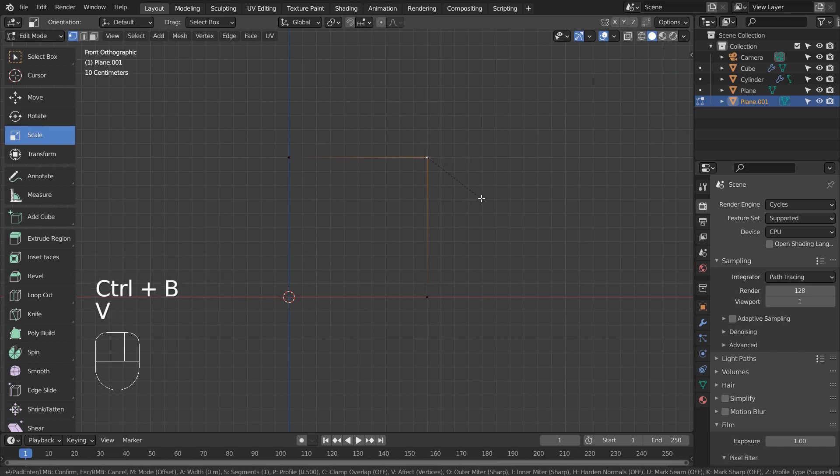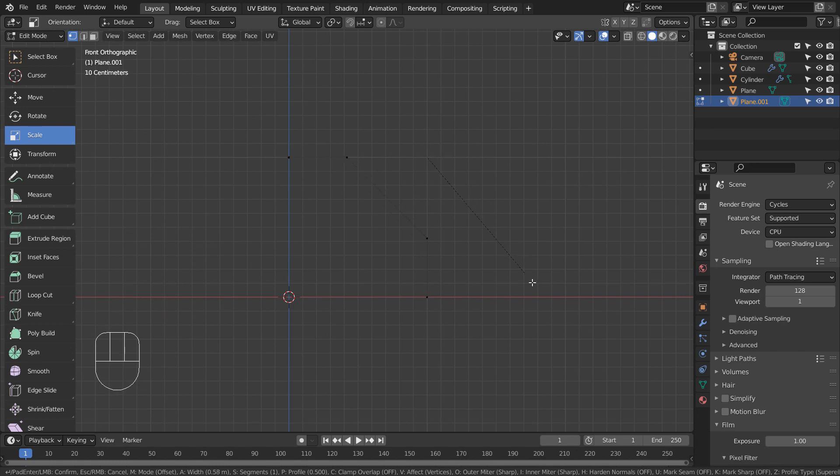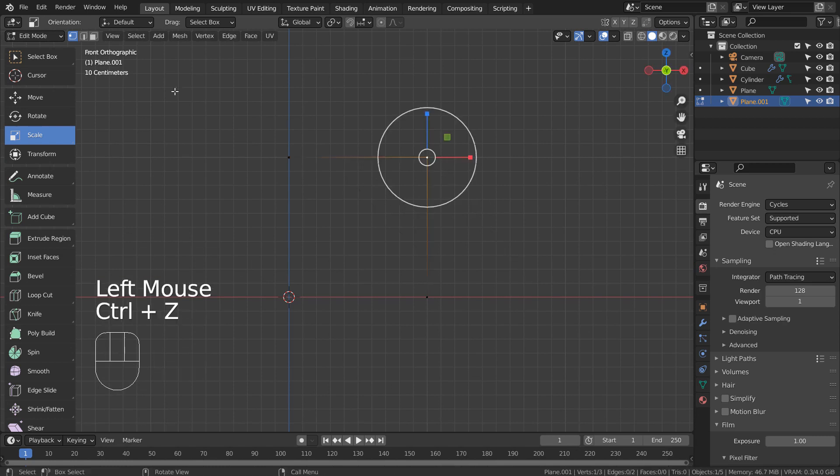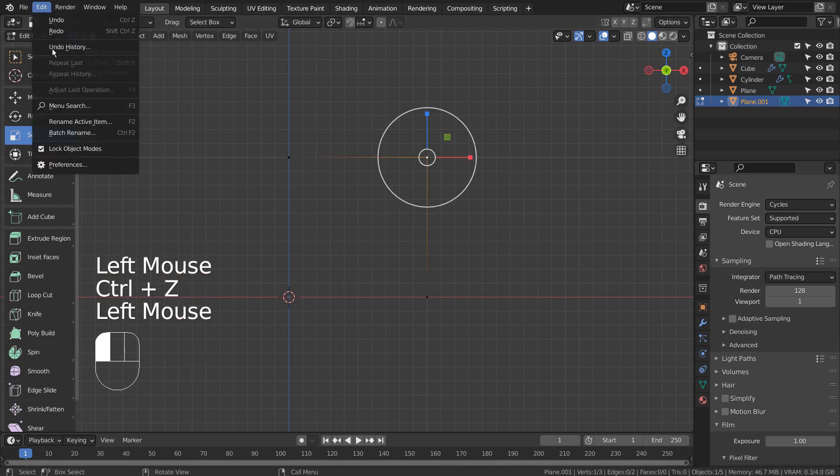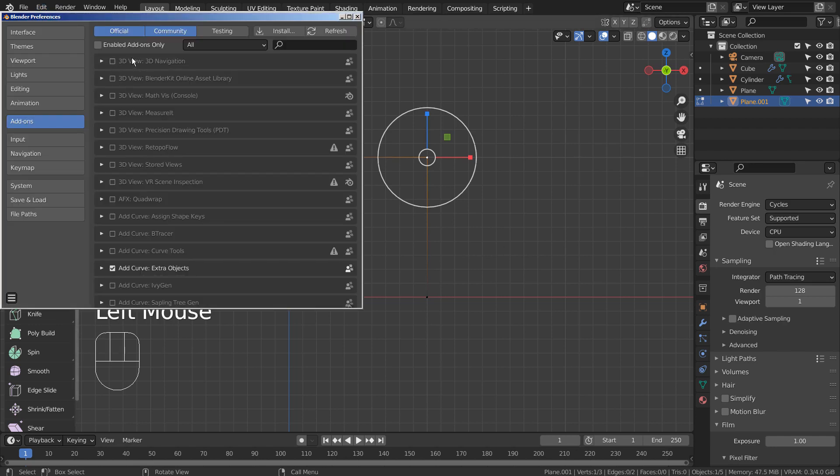Control B to bevel, and V as in Victor to vertex bevel. Mouse wheel up or down to add or remove vertices. Just a minute. I can't see anything. I'll change the theme.